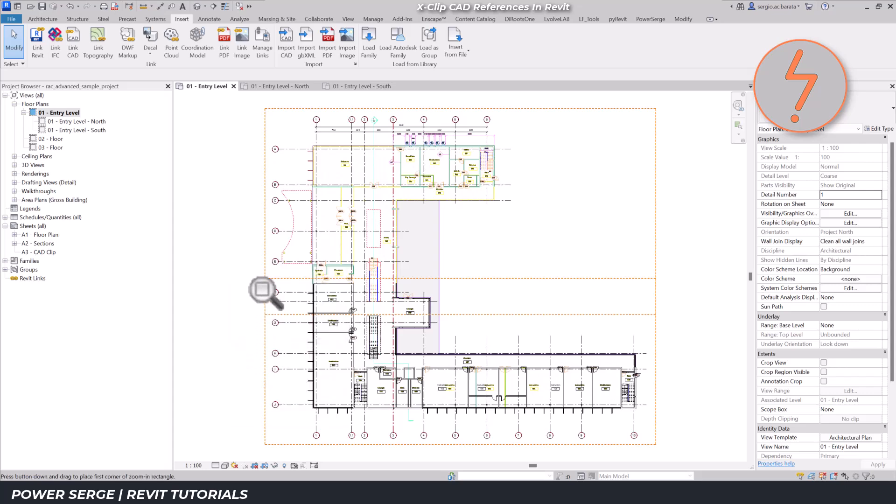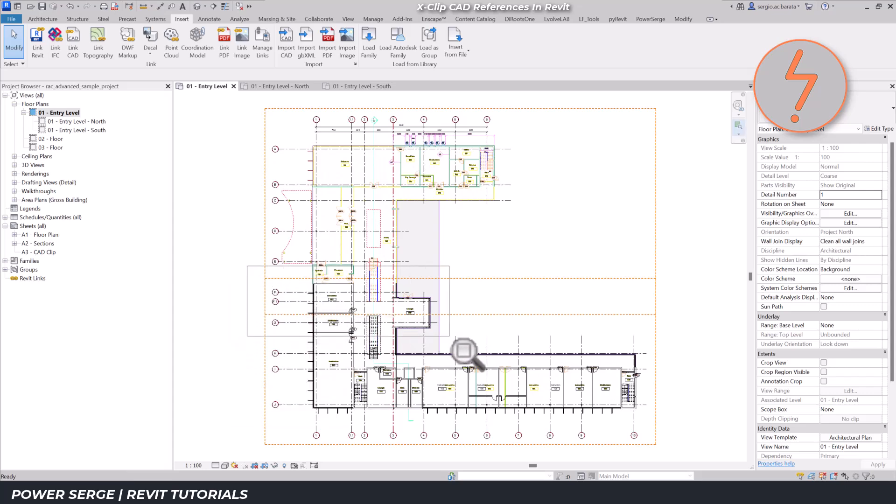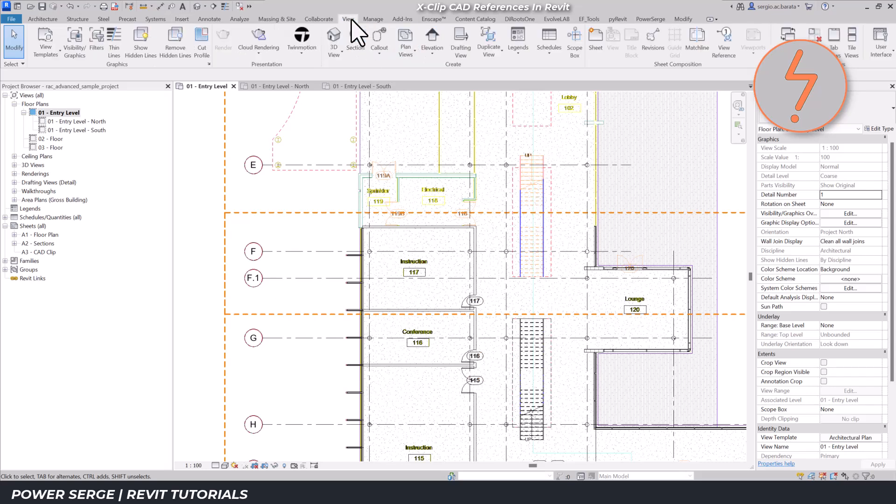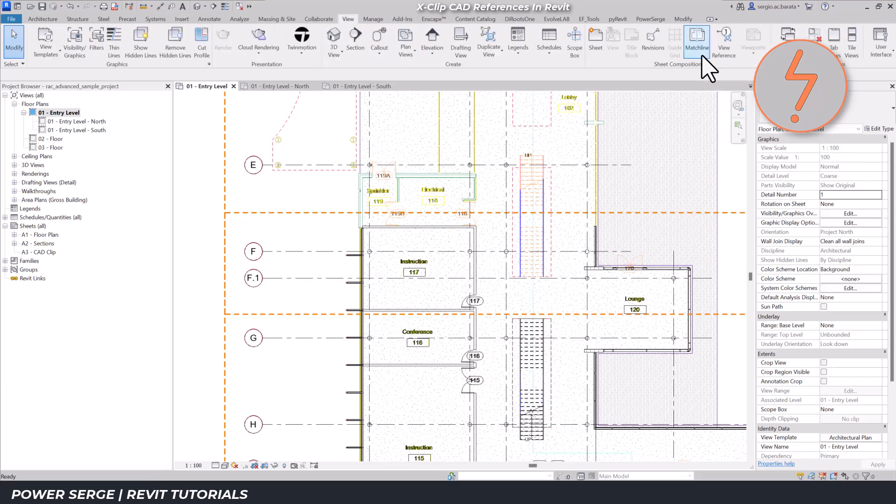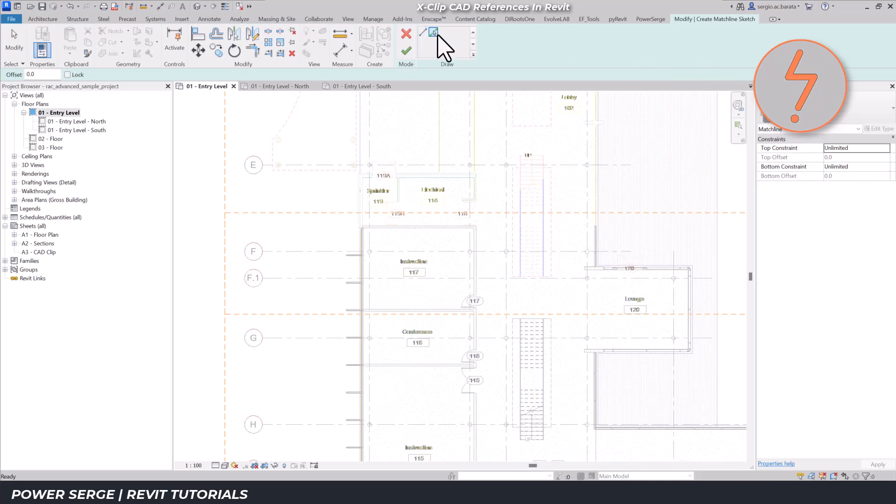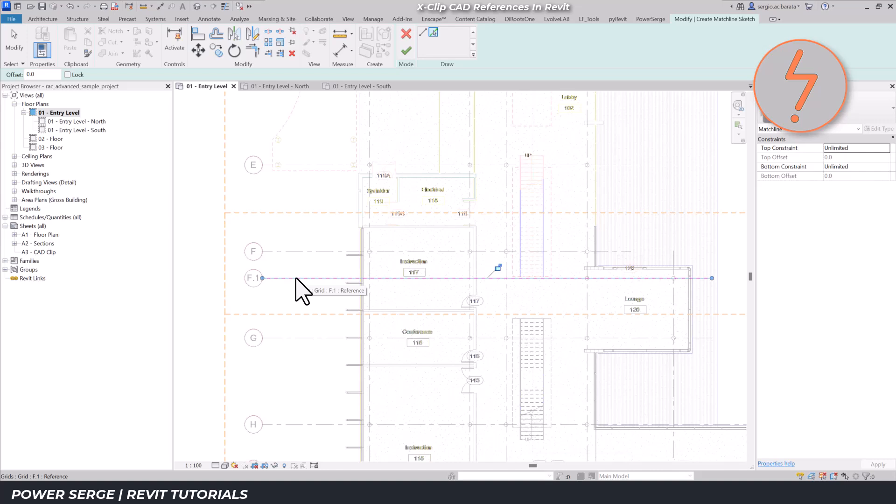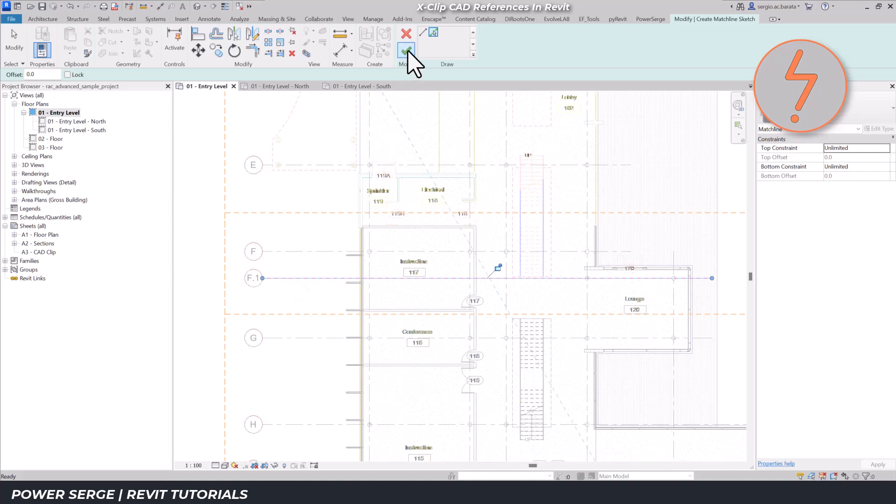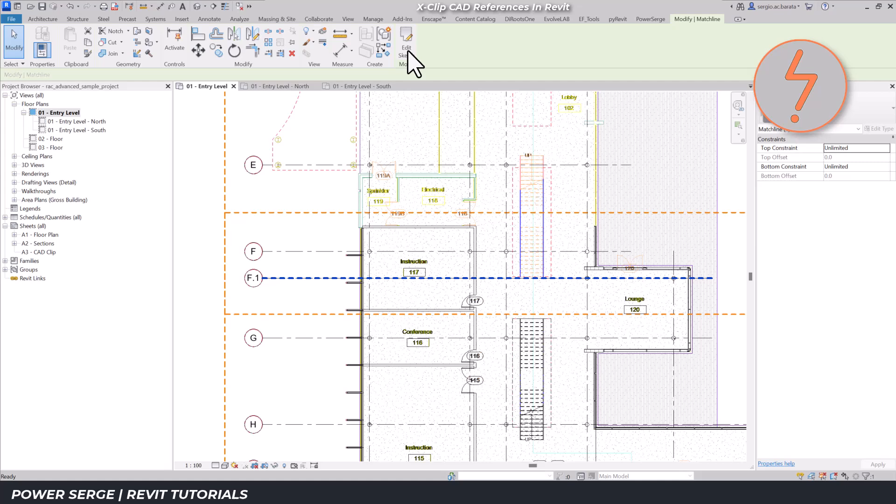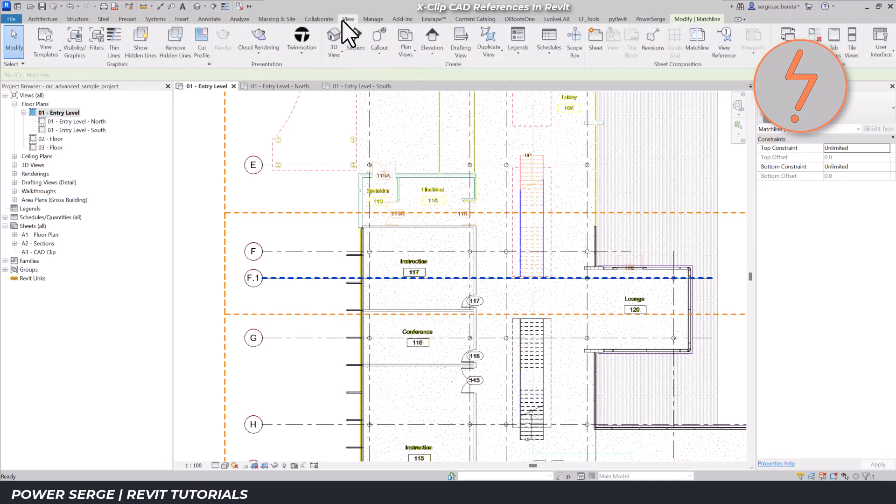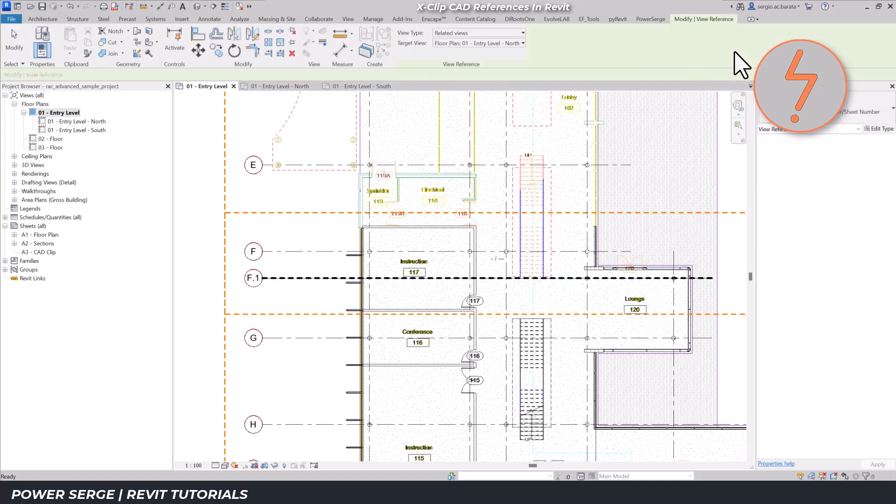To finish, I'll add a matchline to the overall drawing. The matchline tool in Revit is used to indicate where a view, such as a floor plan, has been split across multiple dependent views. The matchline should be located in the overlap zone so that it's visible in both dependent views. You can also tag the matchline for tracking and coordination purposes.